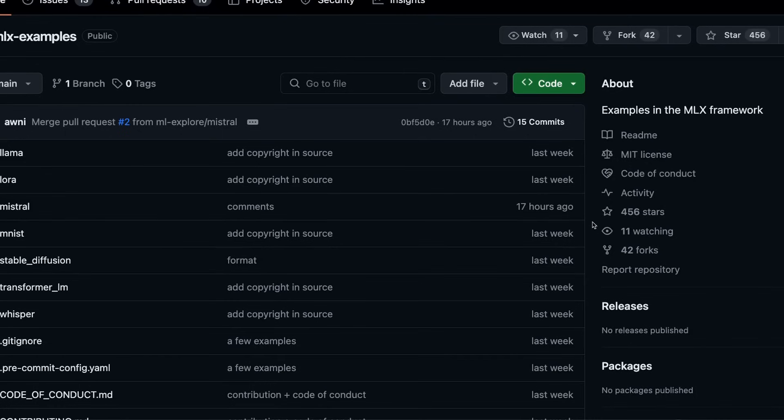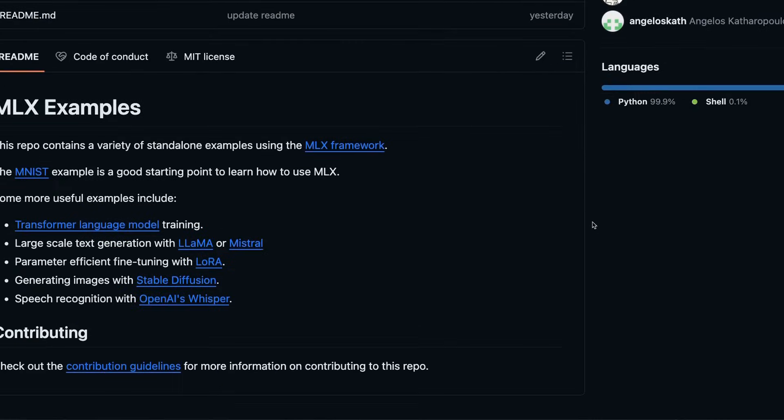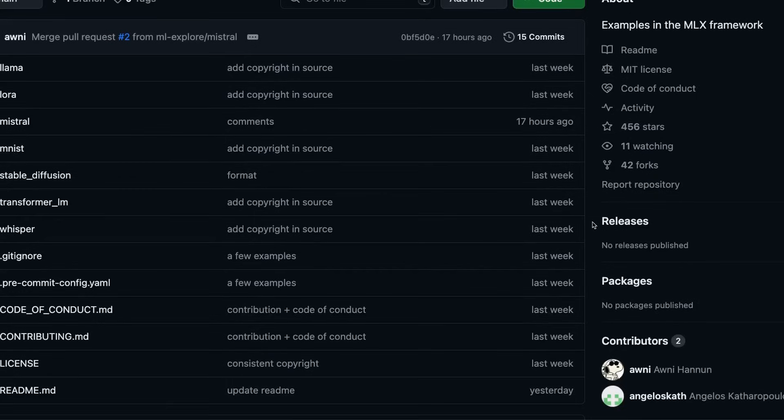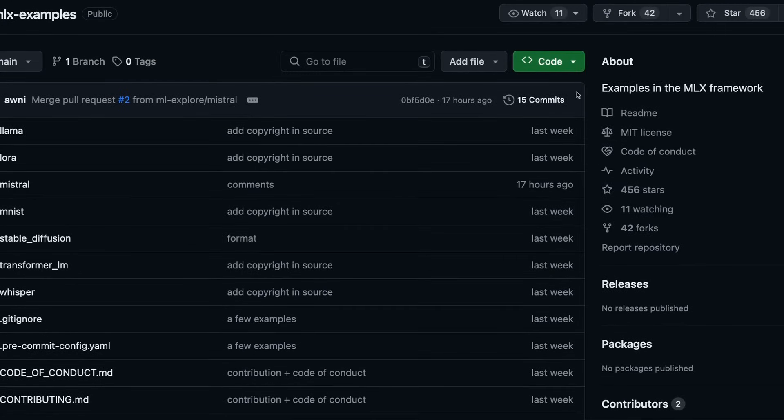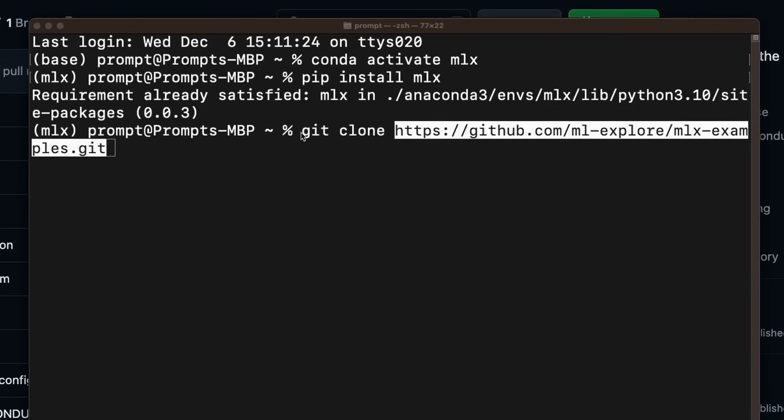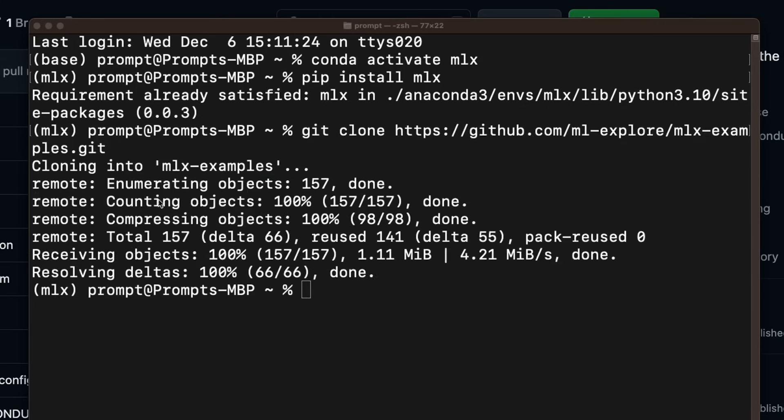Now in order to run some of these MLX examples, we need to clone the examples folder. So come here, click on this green button, then simply copy the URL. So I'll go back to my terminal. And here I'm going to use git clone, and then provide the repo ID. Now the repo has been cloned on my local system.